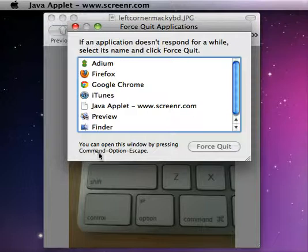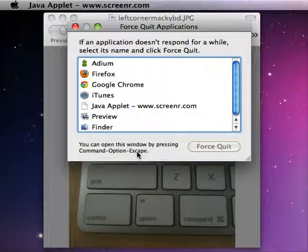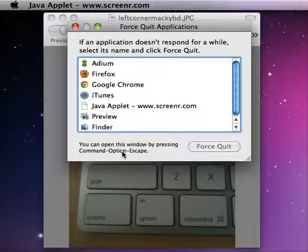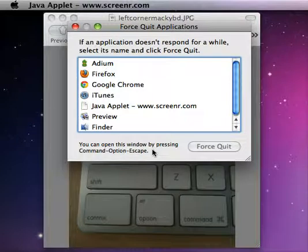So it's Command and Option and Escape. Once you learn that, it's kind of like Control-Alt-Delete on a PC but the Mac equivalent is Command, Option, and Escape.